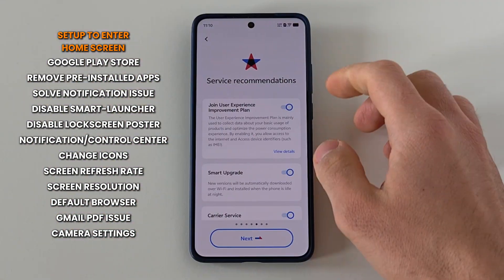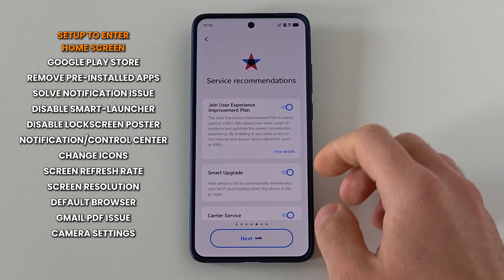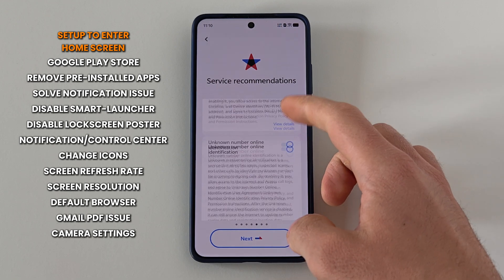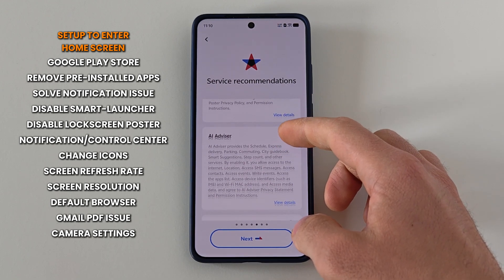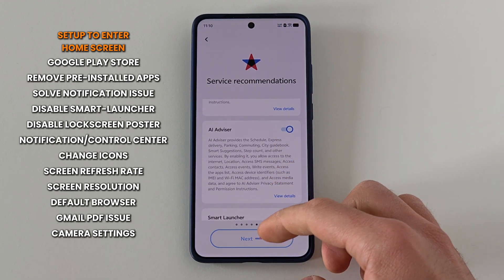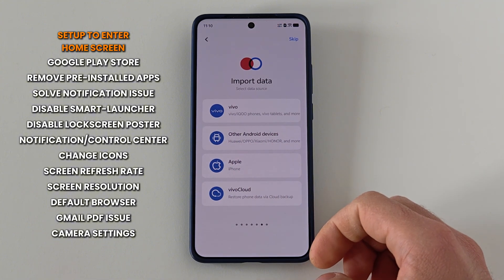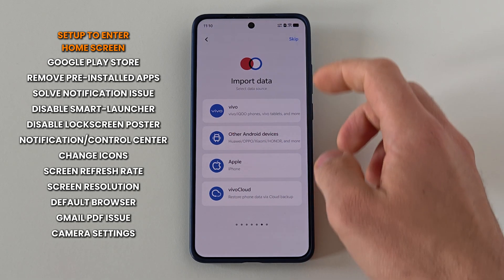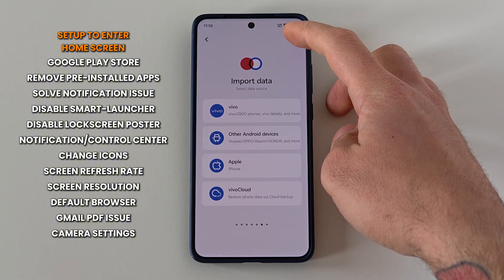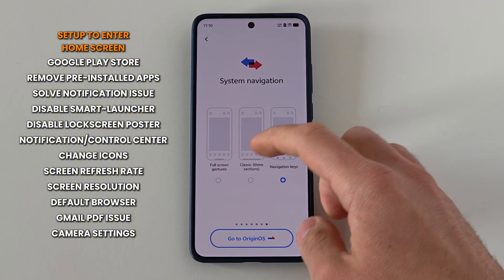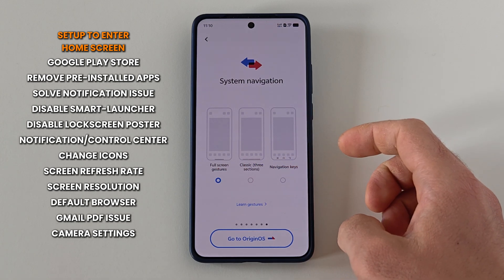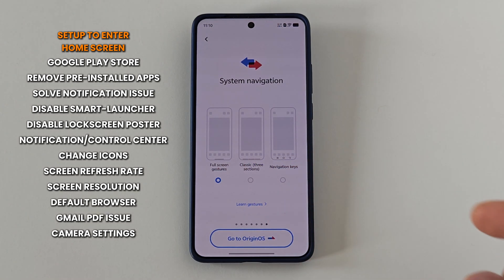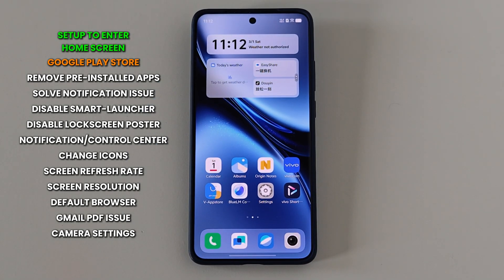Next is service recommendations. Here I just press next because even if I disable them now, they will still pop up later, so we can disable them in the settings. Moving on, now we have 'Import Data' — here you can import data from another device. I'm just going to set up the device without importing anything, so I will press 'Skip'. Now choose the system navigation style that you prefer and press 'Go to Origin OS'. Finally we have made it to the home screen — congratulations!